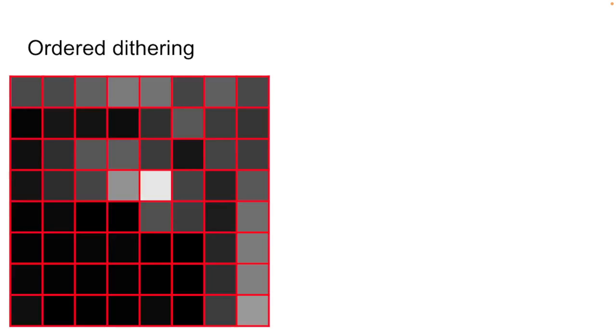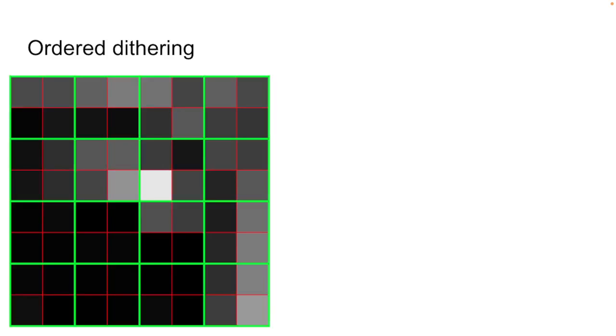So first let's talk about ordered dithering. Here you see a piece of an image. We're starting out with a grayscale image with pixels whose values are between 0 for black and 1 for white. For this example, we're going to divide up the image into aligned 2x2 pixel squares. For better results, we could divide it up into 4x4 or even larger squares, but we're going to start with this simplest case for illustration.